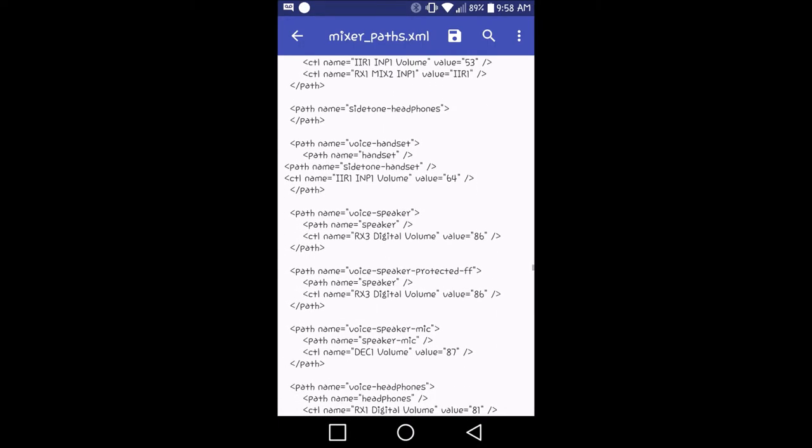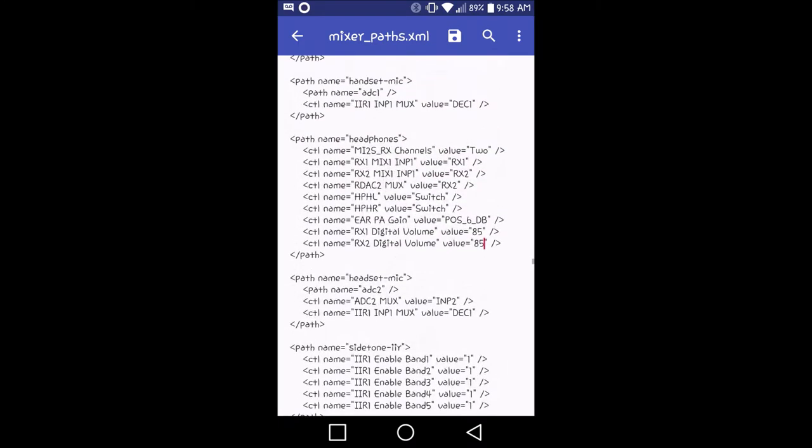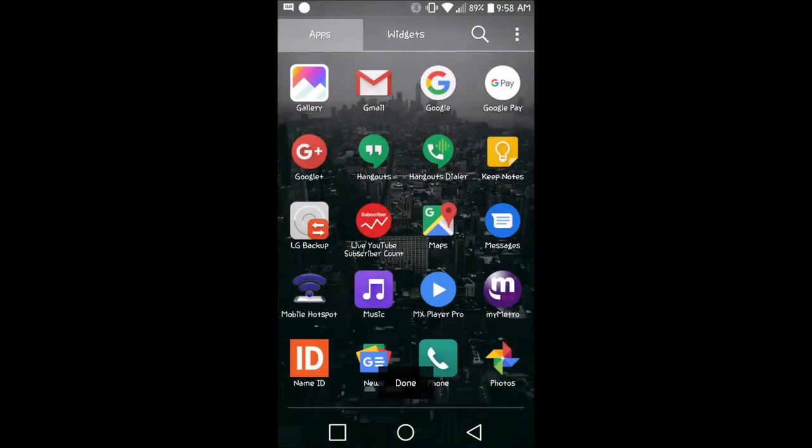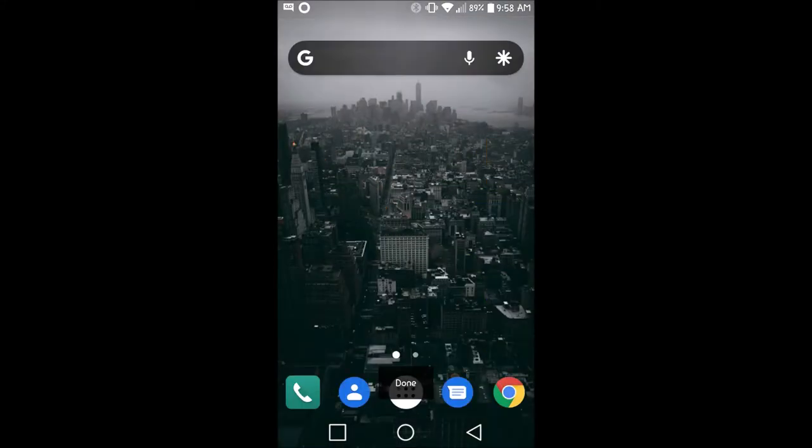All you have to do is save it, back out, and restart your phone.